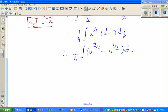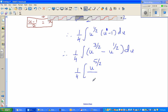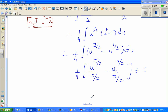For calculus students, these steps should not be difficult. Now we integrate both terms: increase the power by 1 and divide by the new power. So u^(3/2) becomes u^(5/2) over (5/2), and u^(1/2) becomes u^(3/2) over (3/2), plus the constant of integration c.